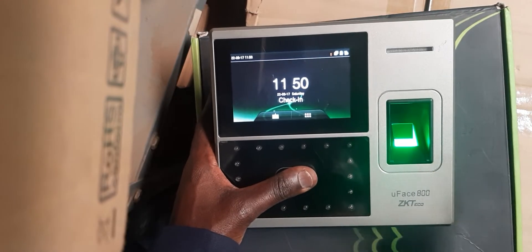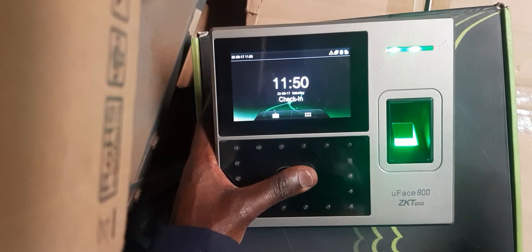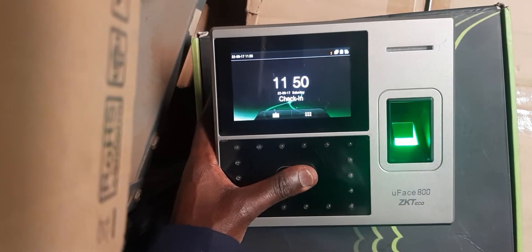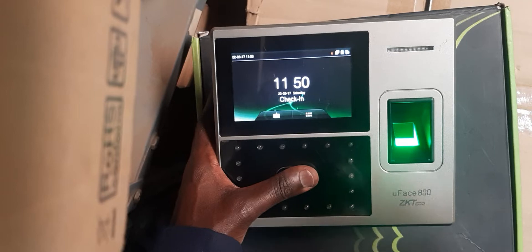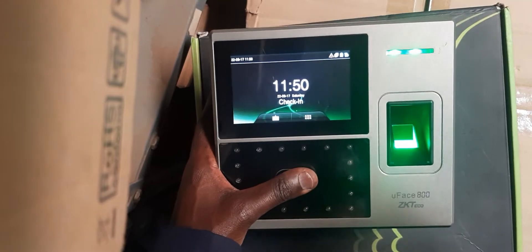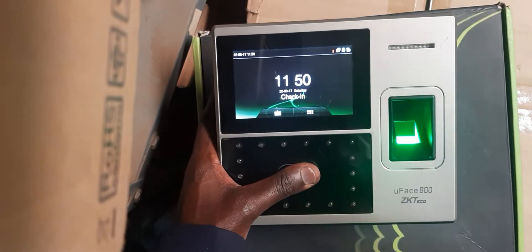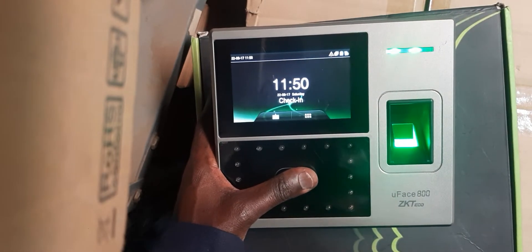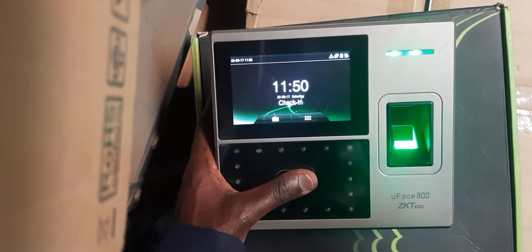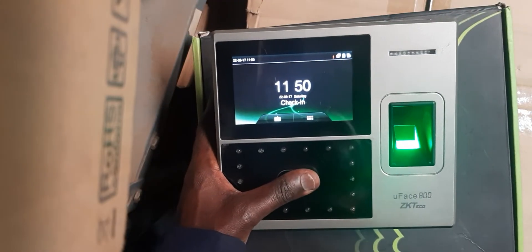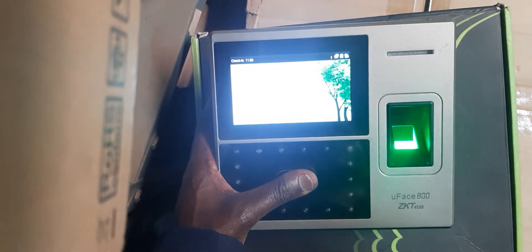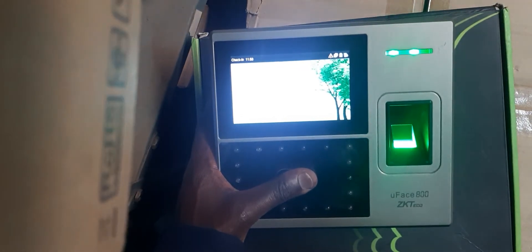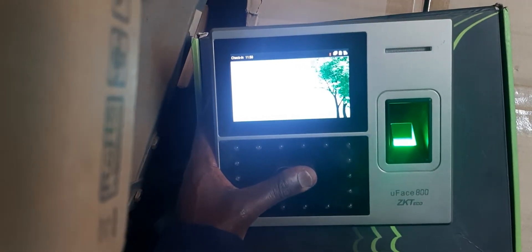Now, if you have software whereby your report shows all the punches, you will be having a lot of punches, a lot of records. To prevent that, we are going to do a setting whereby you clock in once and you can't punch twice until after a particular period of time.